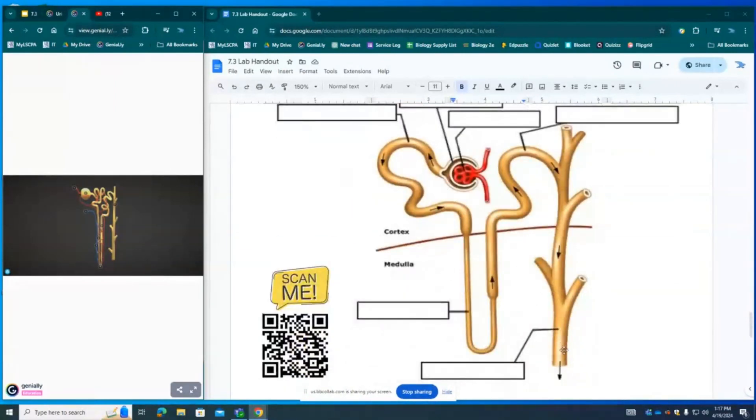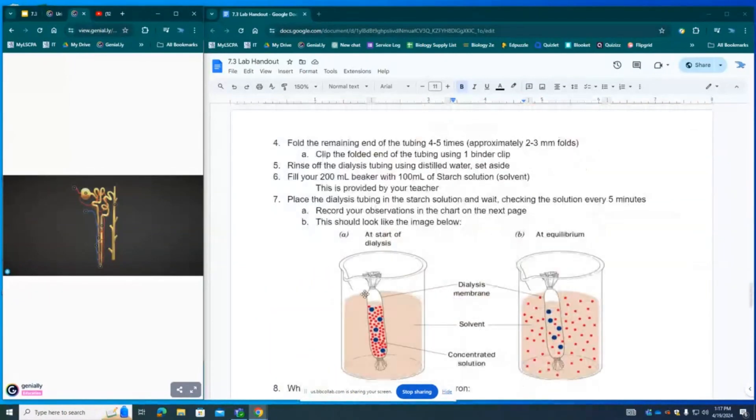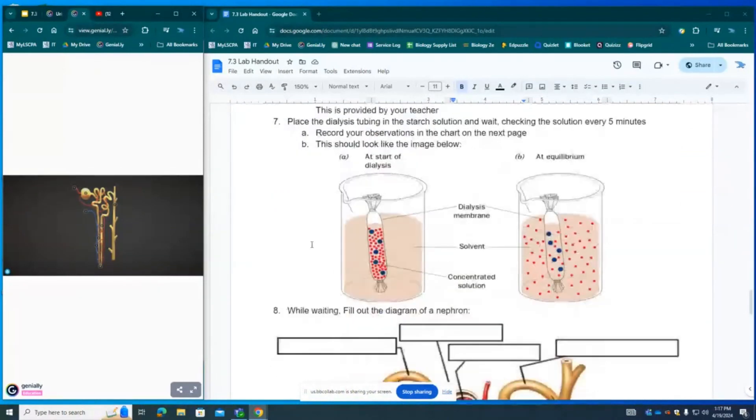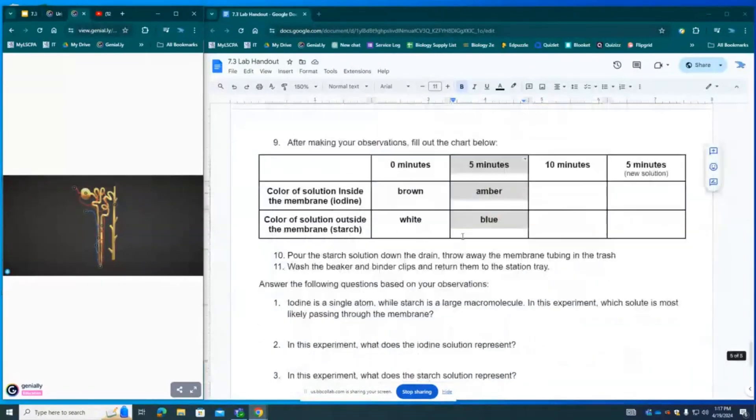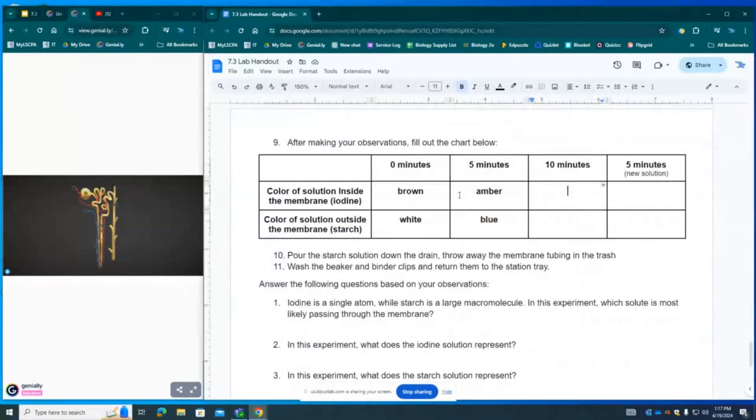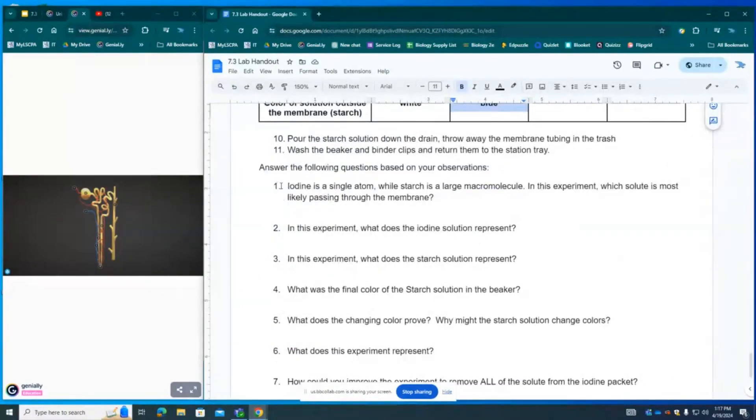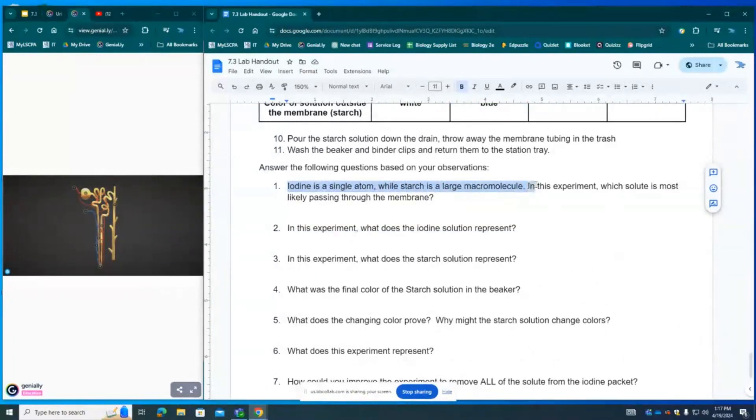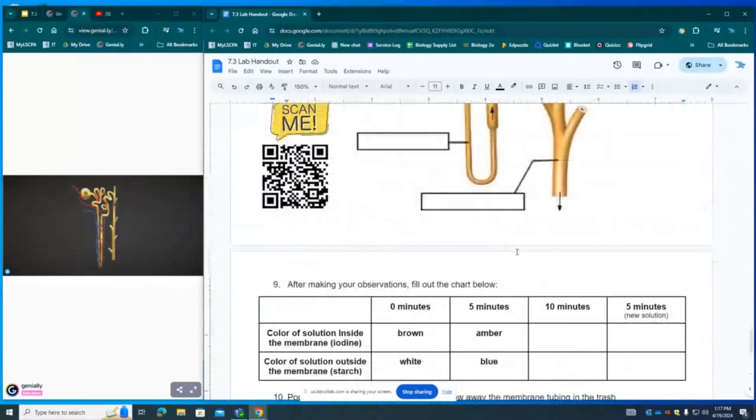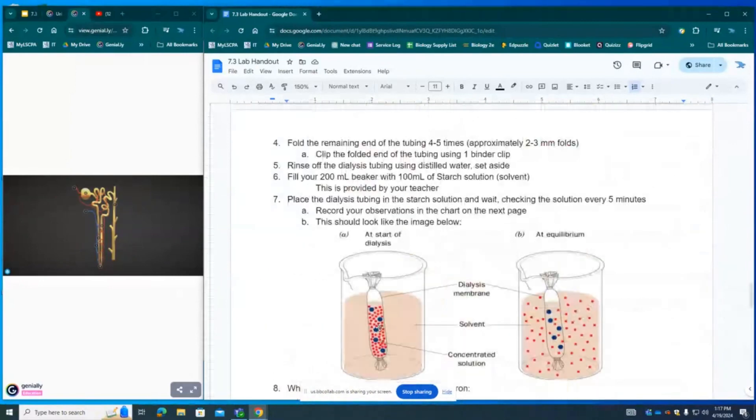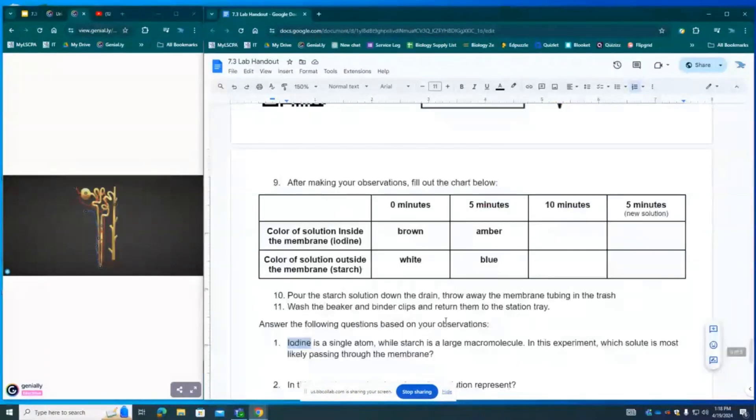So as it continues, it will go down the collecting duct and collect your urine, which is where this urine is created. A dialysis patient is not able to do that, so we artificially pump their blood through the dialysis tube and keep replenishing the solvent until all of the waste is removed from the blood. So let's interpret our results again. After 10 minutes, we will see an even lighter light yellow color and an even darker blue color. Number one says the iodine is a single atom while starch is a large macromolecule. In this experiment, which solute is passing through the membrane? Well, it would have to be iodine because iodine is so much smaller than the starch. And that blue color proves that is iodine moving because the starch is turning blue when it comes into contact with the iodine.